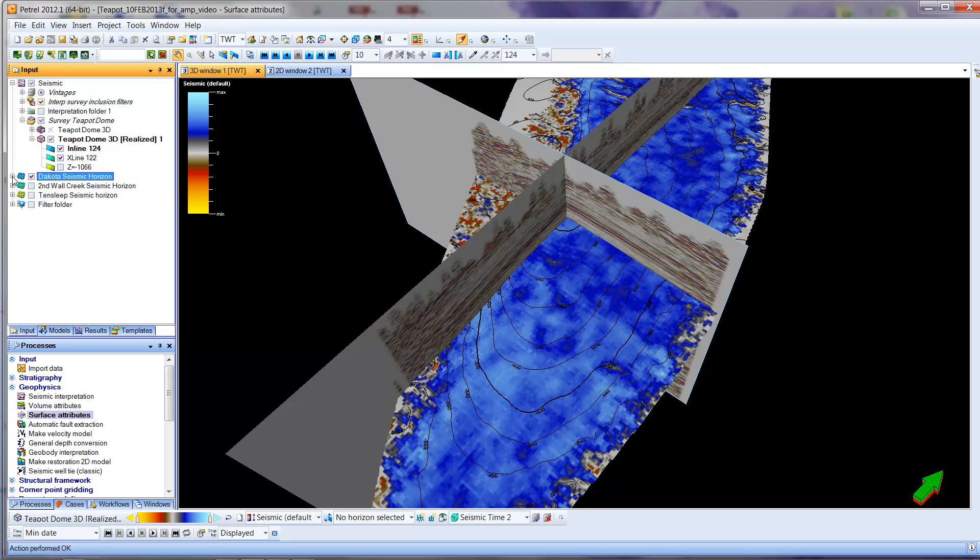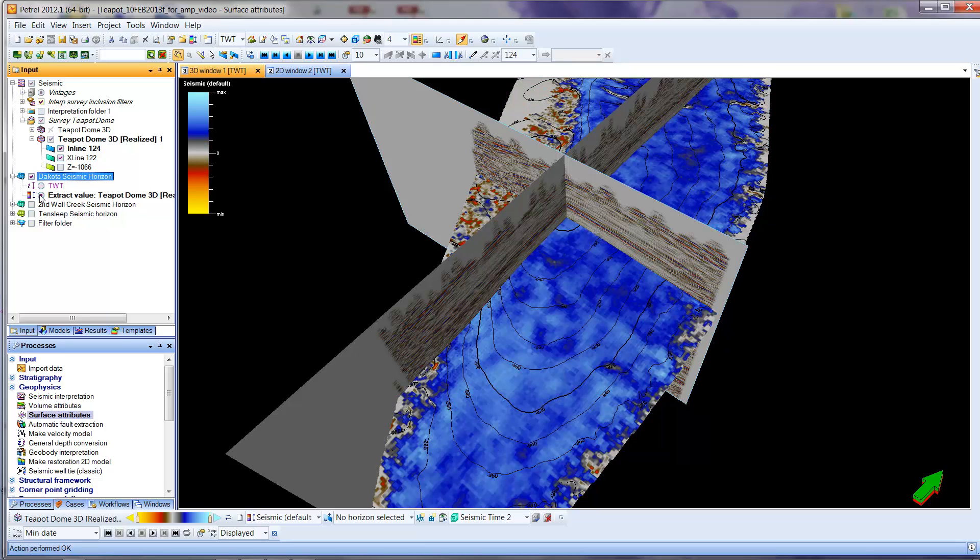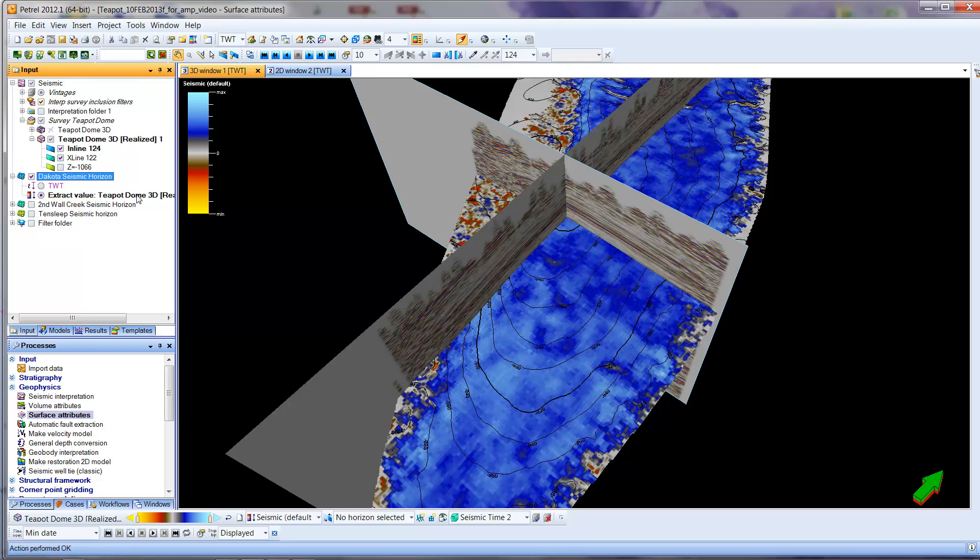I'm going to come over here, and now under Dakota Seismic Horizon, we have another item. We have the two-way time. That's what we were looking at before. That's what you saw. And if I click this, this is now the extracted value. So it's the amplitude of the peak that you were using the tracking mechanism to pick the horizon.